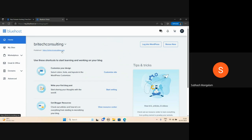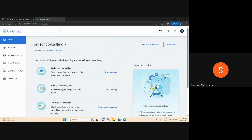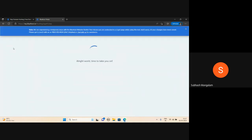In your Bluehost account, install WordPress. You can log in with Bluehost and manage subdomains — for example, movies.BritechConsulting.com. BritechConsulting.com subdomains are available and the first-time WordPress install is done by default with an assigned IP.